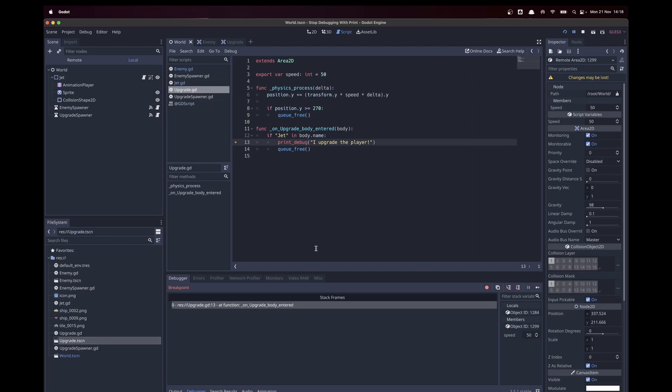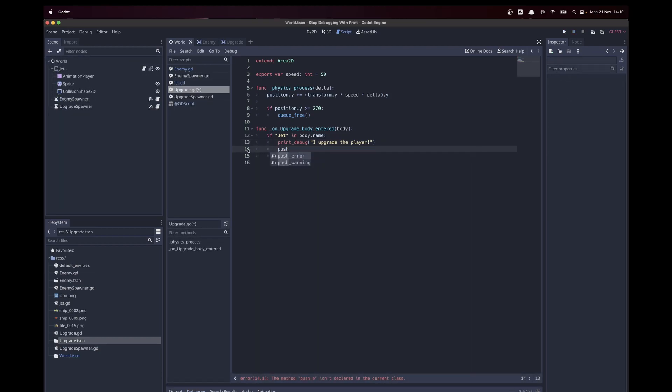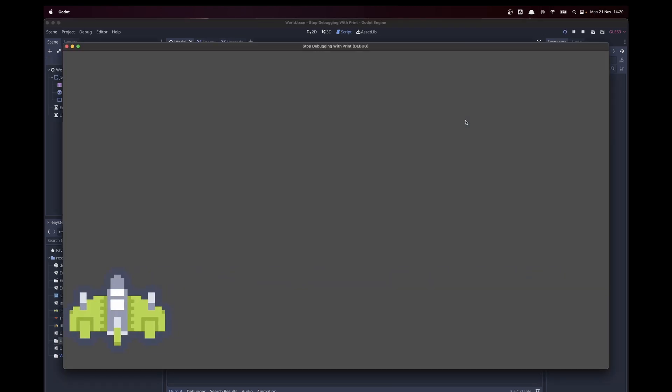Something else we can do is we can push warnings. This will show them in our actual debugger console.